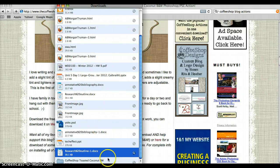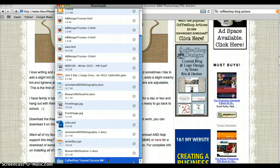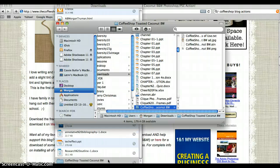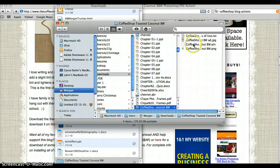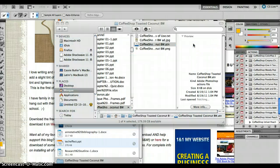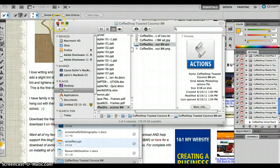Now you are going to push on the folder that just popped up and you are going to want to select the one that has ATN at the end. Double click on that and it is going to open it up for you in Photoshop.